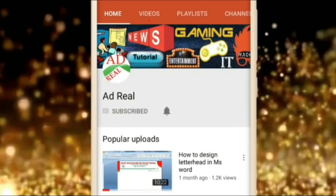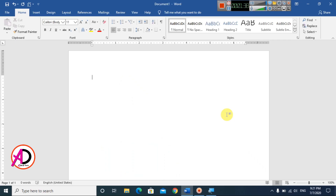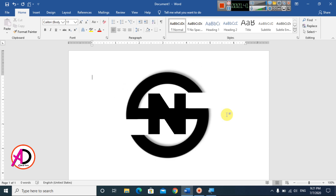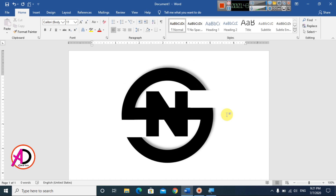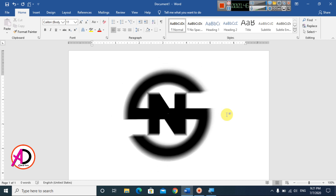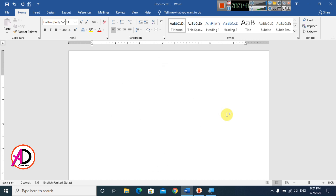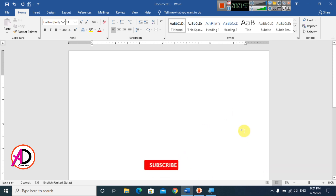Please subscribe and press the bell icon for more content. Hello everyone, welcome to my channel. In today's video we are going to learn how to make a text logo design in Microsoft Word. I have Microsoft Word 2016 version open, and you can easily follow along with any version of Microsoft Office.